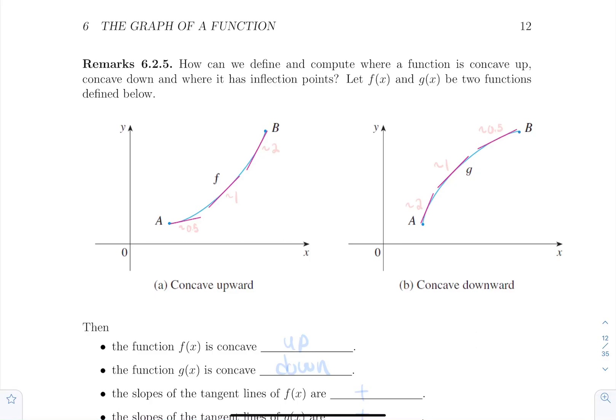Hello everyone. It is now time to compute where a function is concave up, concave down, or if the function has any inflection point. Let's start with a remark — the goal is to see what's going on and try to logically deduce the algebraic steps to get there.